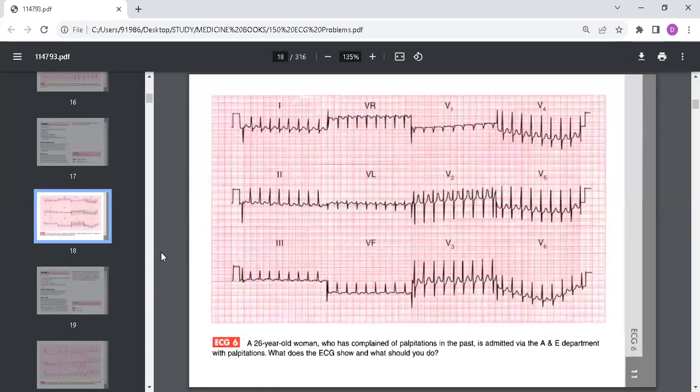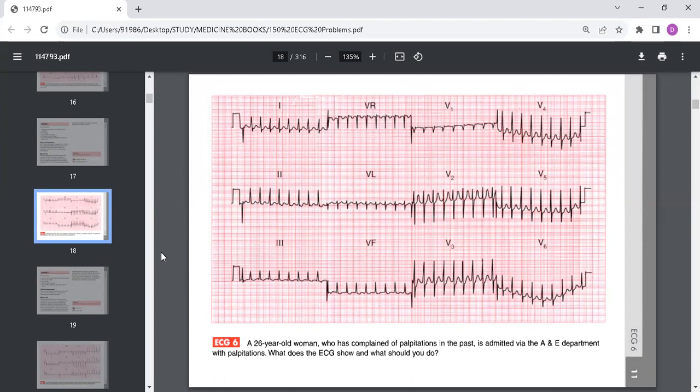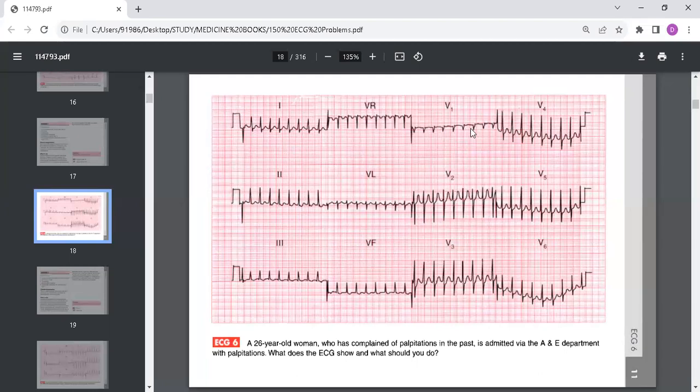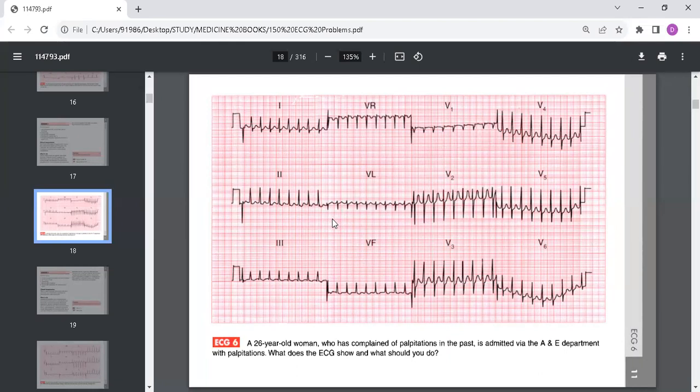This is an ECG of a 26-year-old woman who has been complaining of palpitations in the past and is admitted to the hospital via the accident and emergency department with palpitations. What does the ECG show and what should you do? This ECG shows narrow complex tachycardia with a rate of about 200 beats per minute. There are no P waves visible. The axis is normal, the QRS complexes are regular and normal. ST segment is normal, T waves are normal.